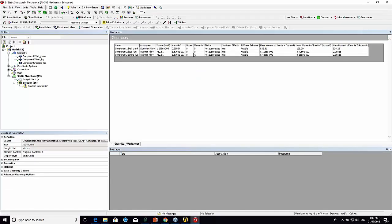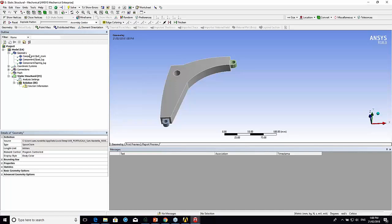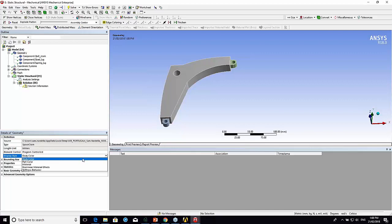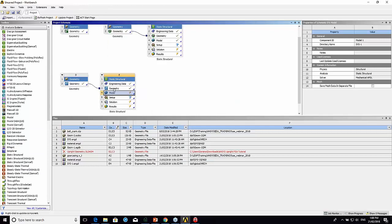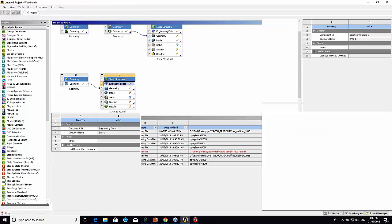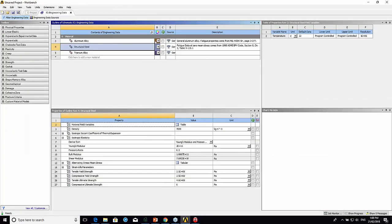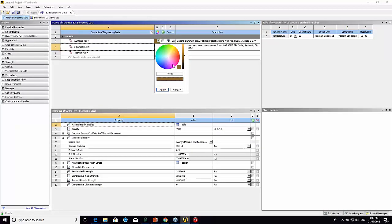It also gives me a summary of the weights as well. This is just to check the material assignment. You can also go here and change in the details of the geometry, change the display to material color. Back on the engineering data page you can control what colors the materials are.